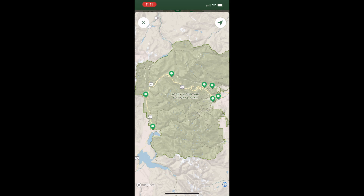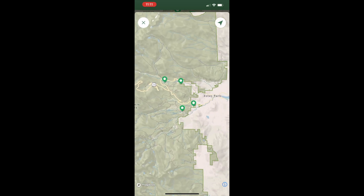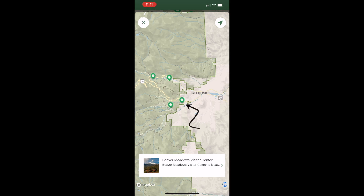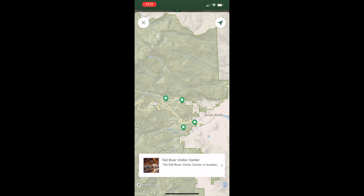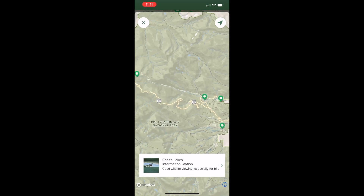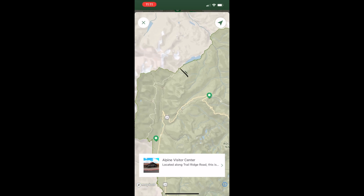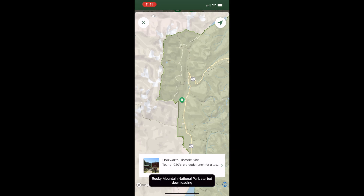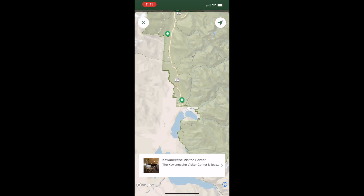You can also just click on the map here and see where they're located. We know we're coming in from this direction, so this would probably be a good one. This one is just a Discovery Center, so depending on what's there we can look at that. Fall River Visitor Center is probably another good one. This one is actually closed — good to know. You can just check them all out here, which is really nice.